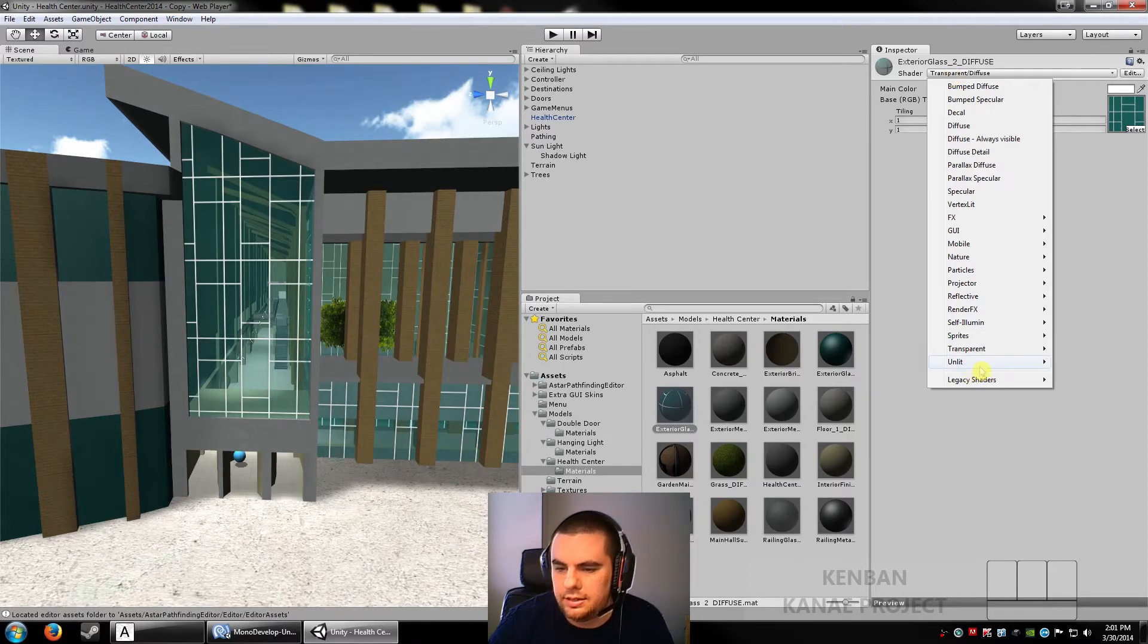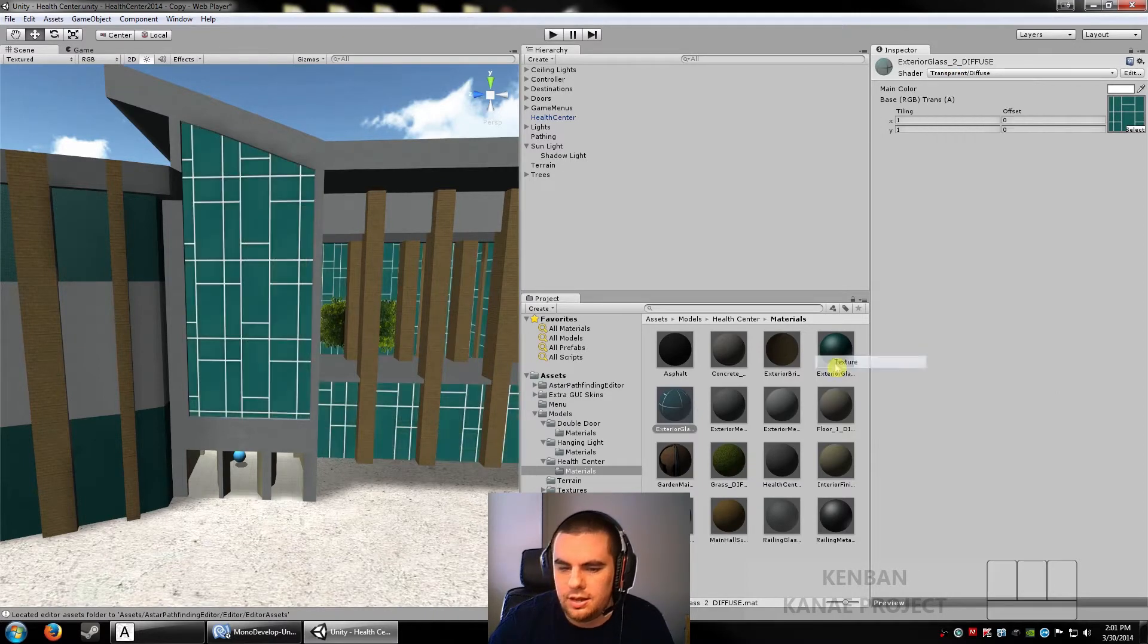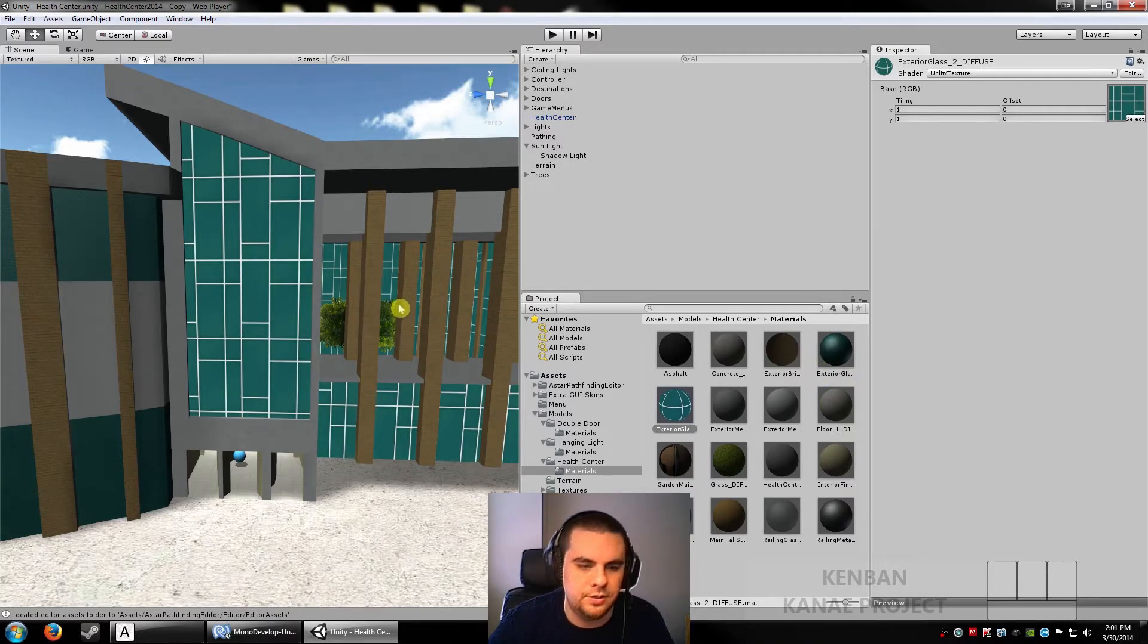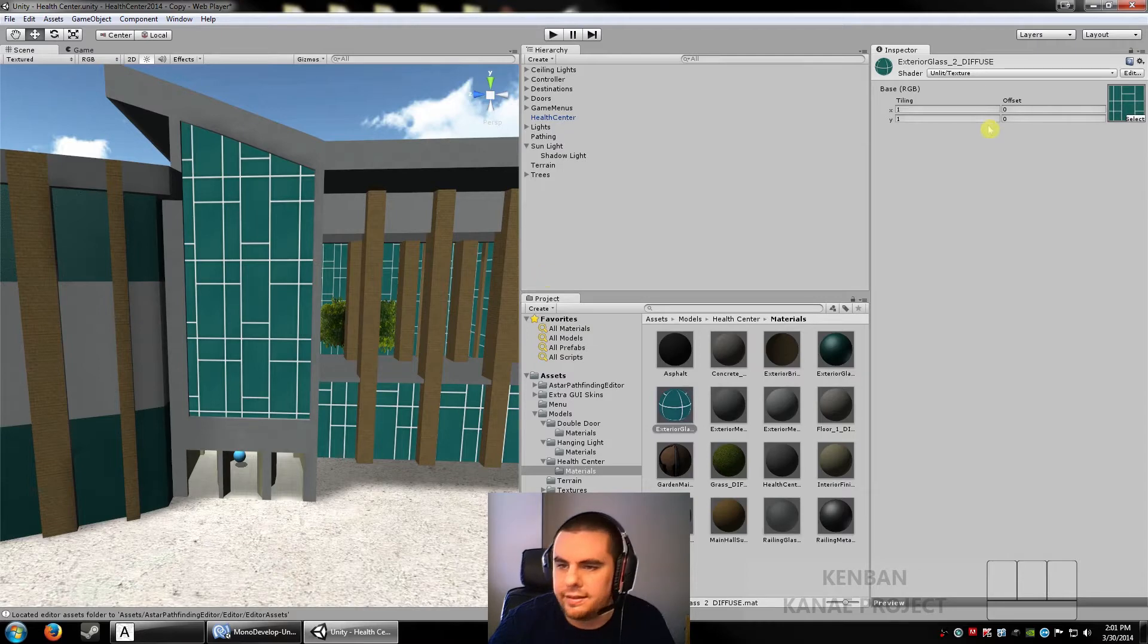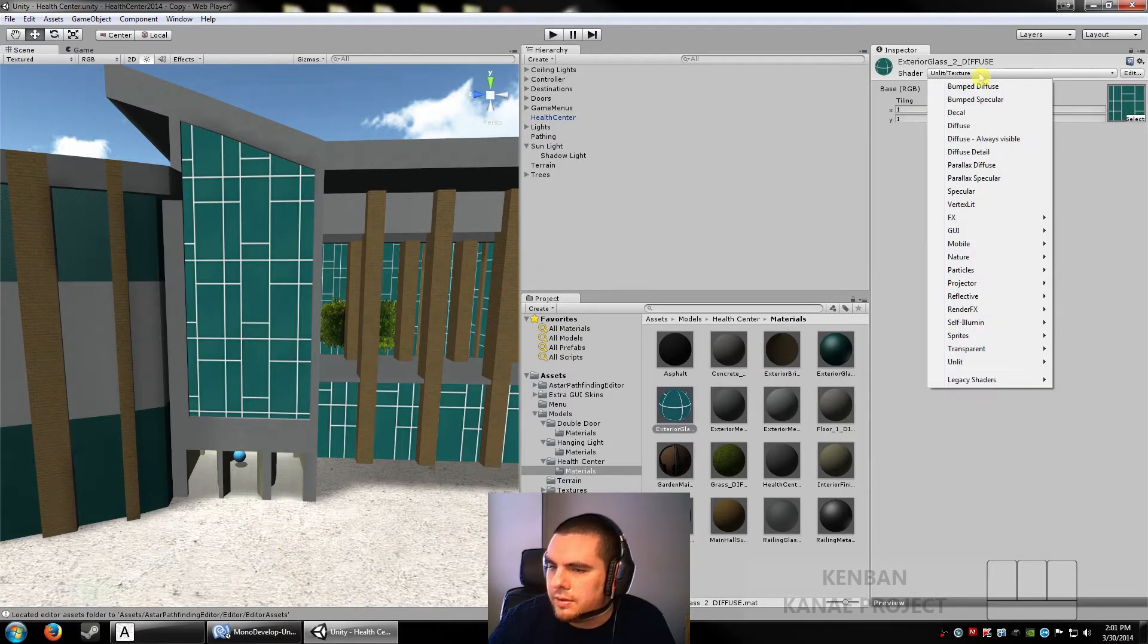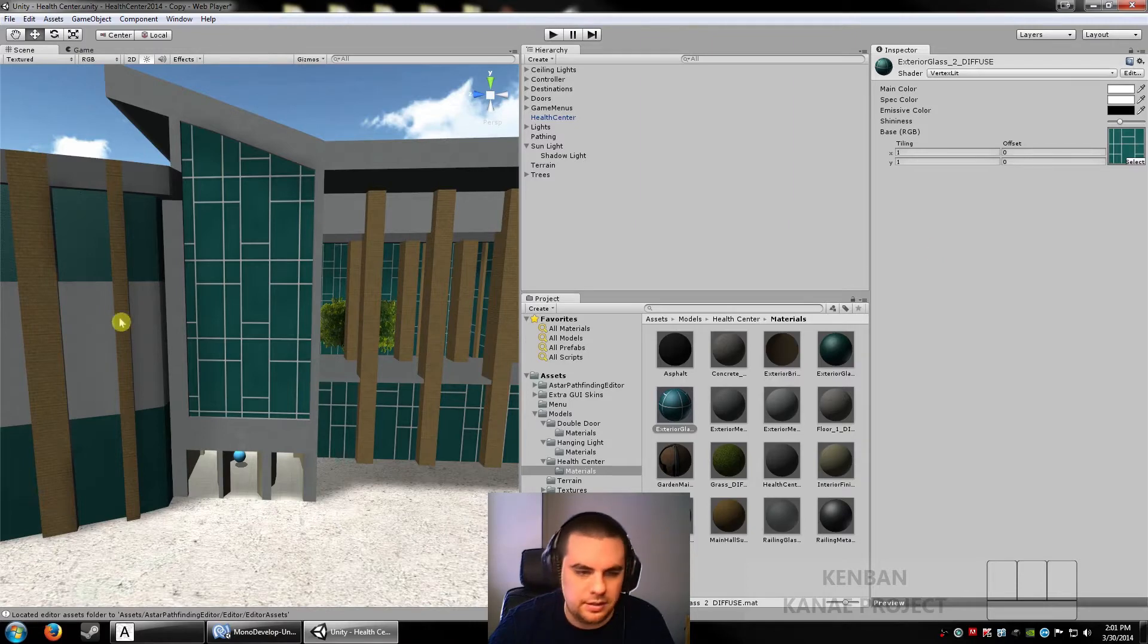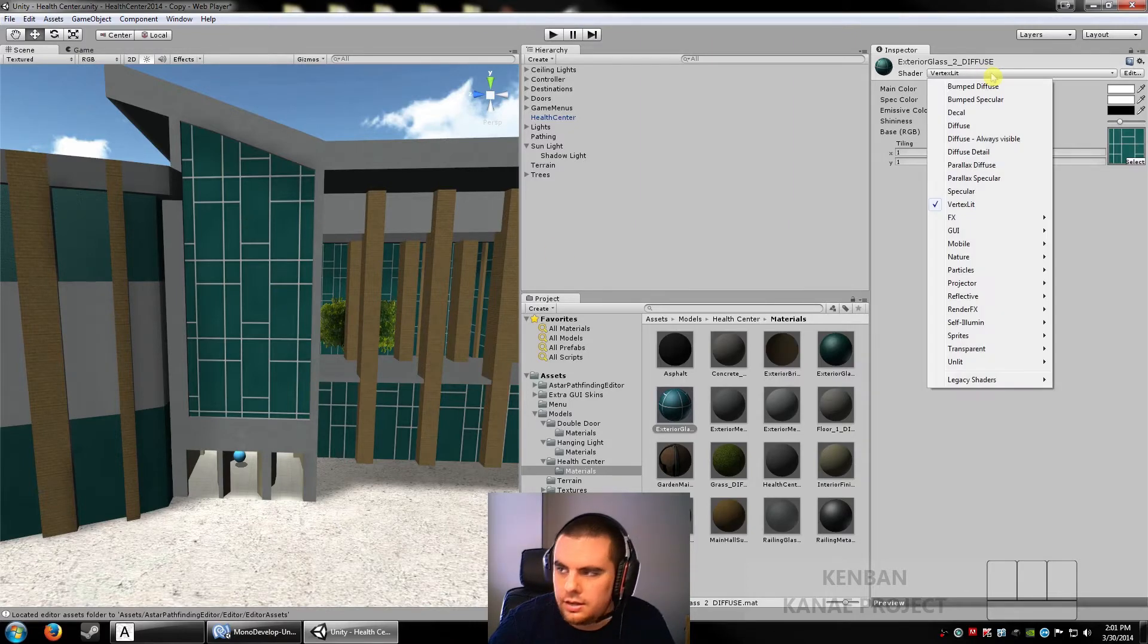Alright, so I'll go from the order of the less taxing for the computer to the most taxing. So the first one is unlit. Essentially just the texture. Light doesn't affect it. It just shows what you have in Photoshop. No light, no reflection, no nothing. After that we got vertex lit. Regular flat looking texture affected by light. Which is alright.